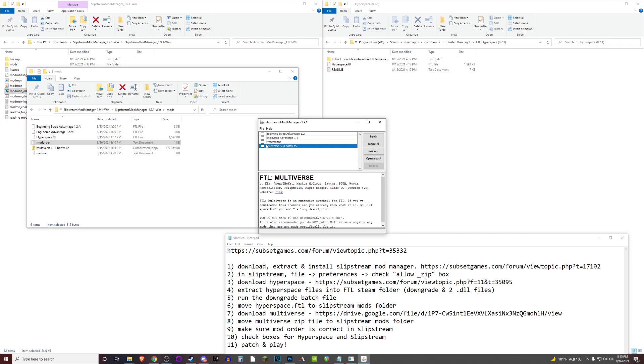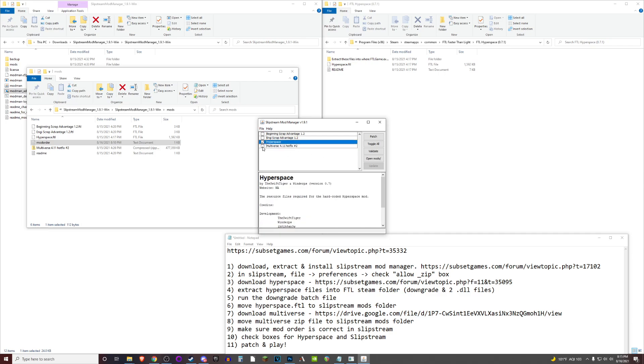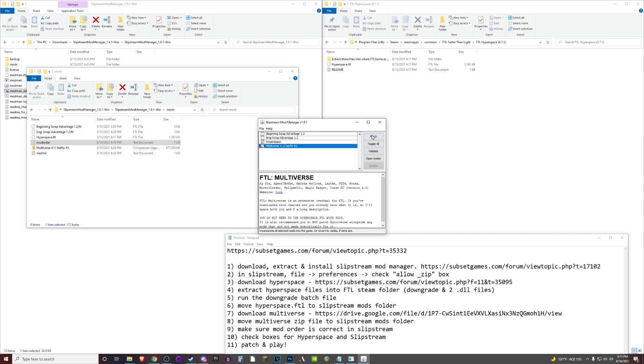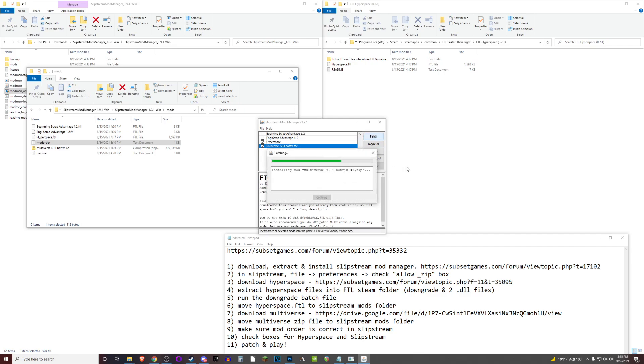And then finally, you just check these two boxes. Go ahead and hit that patch button. And that ought to get you going.